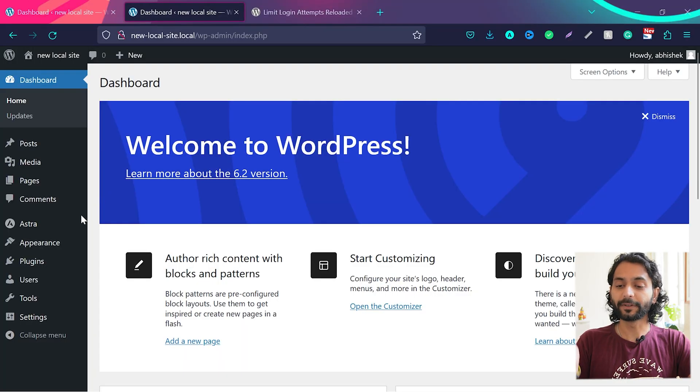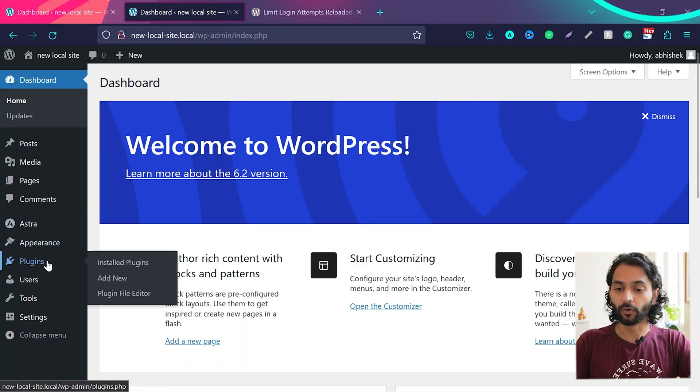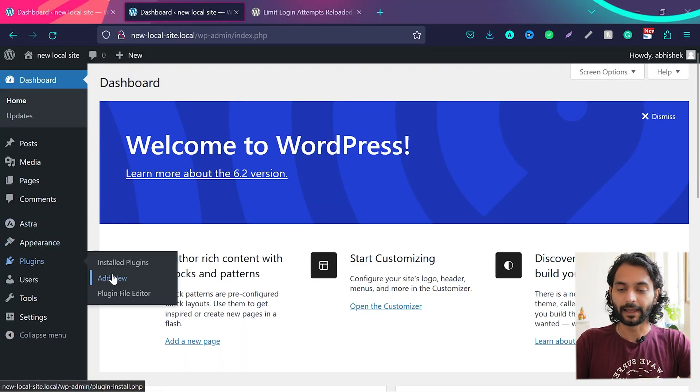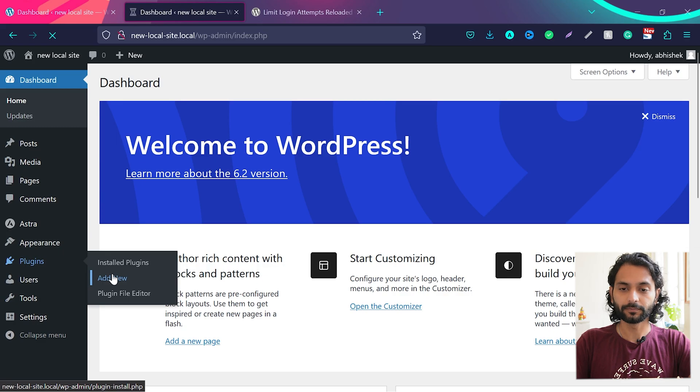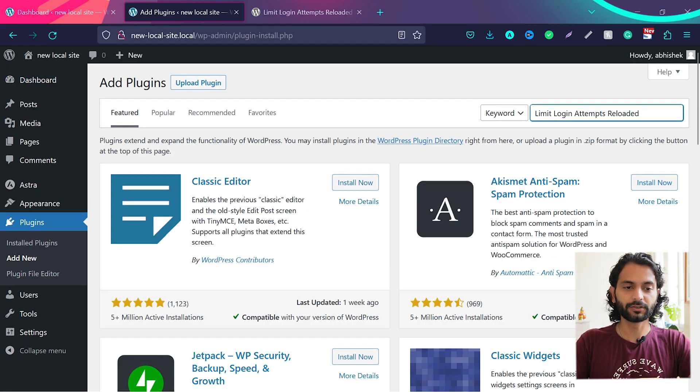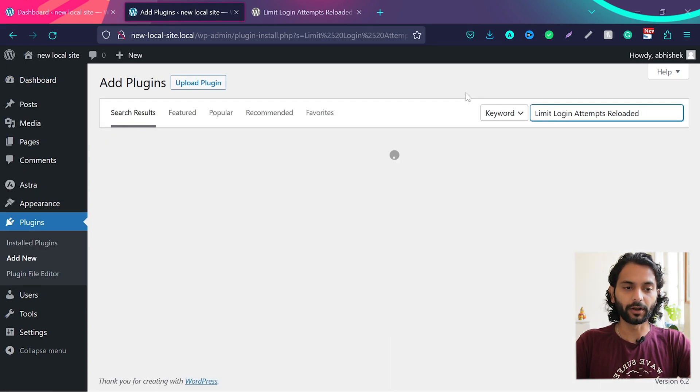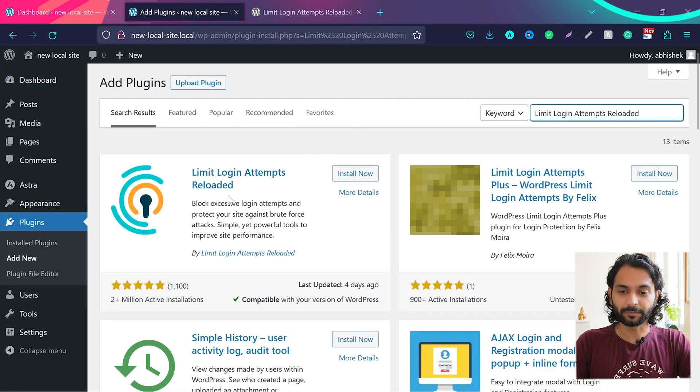So let's implement this important thing on your website. Go to your WordPress dashboard, then hover on plugins and click on add new, and then search here limit login attempts reloaded.